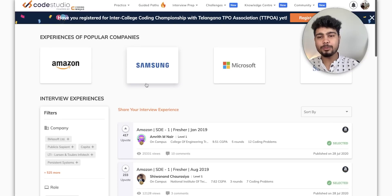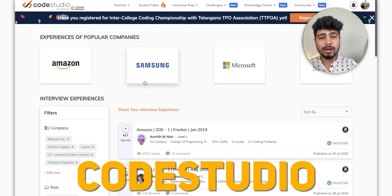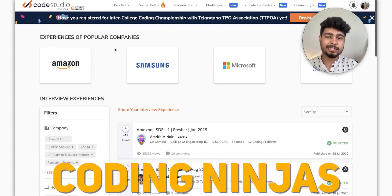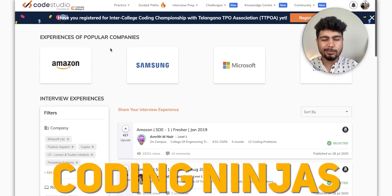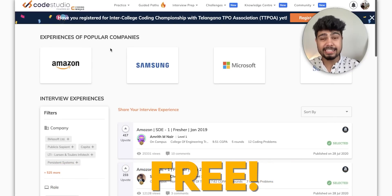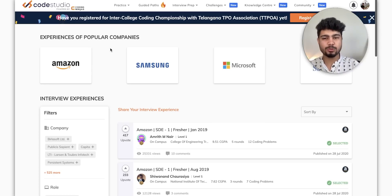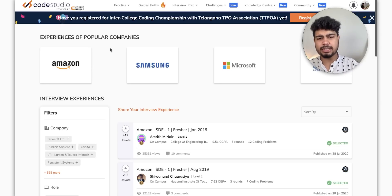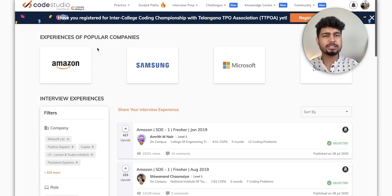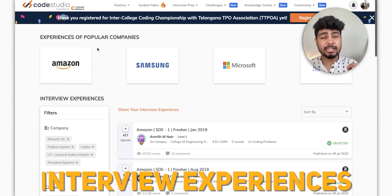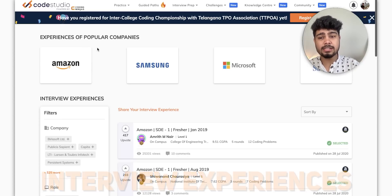Now let's look at the platform. The name of the platform is Code Studio, and this is by Coding Ninjas. This is absolutely free — it won't charge you for anything. So let's go over several things. First of all, the most important thing we discussed in the beginning is interview experiences.